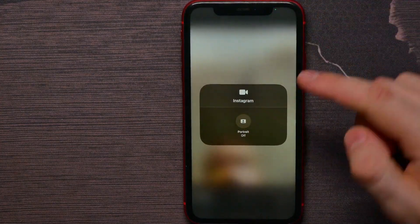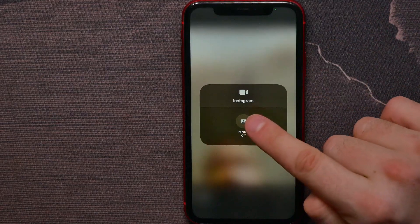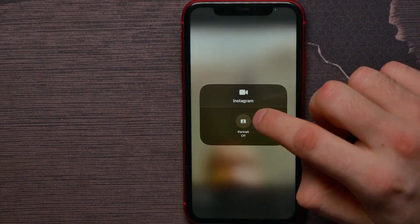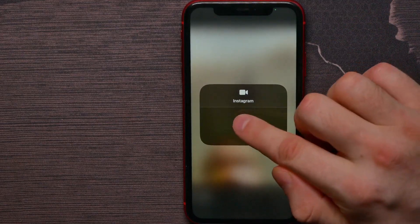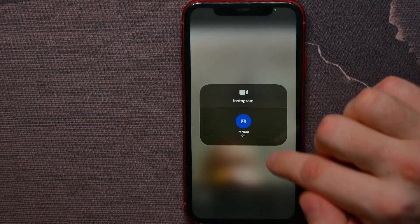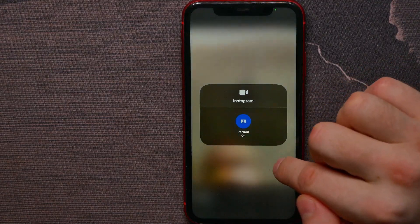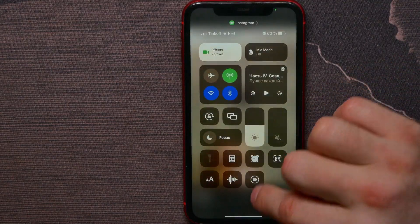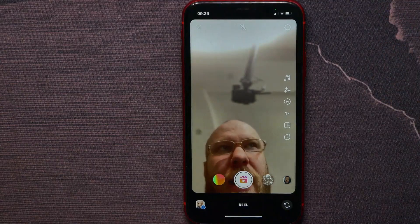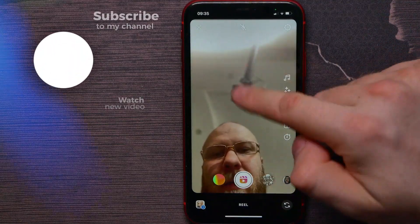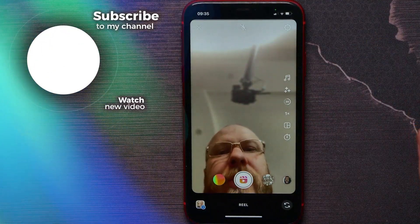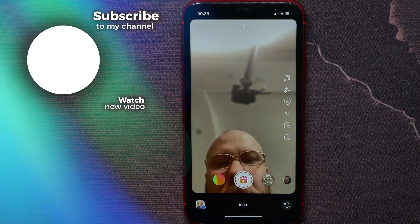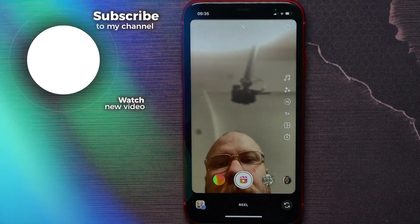Enable Portrait Mode. Portrait Mode is currently off — just hit that button to turn it on, and now as you can see my background is blurred. That's how it works.